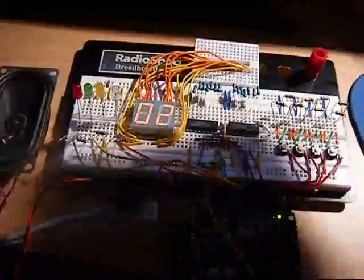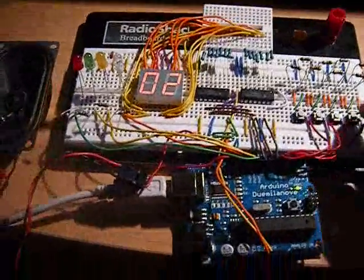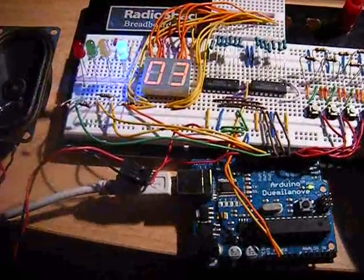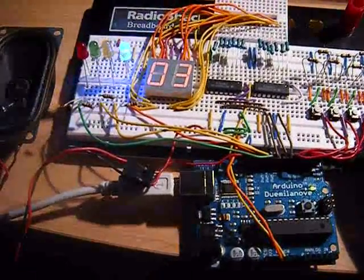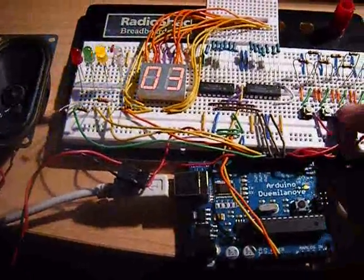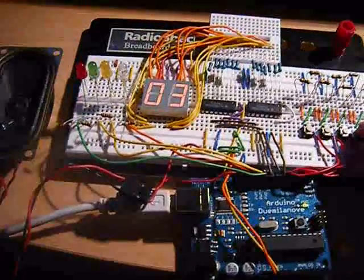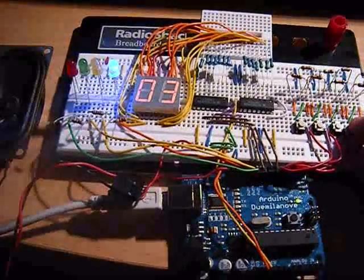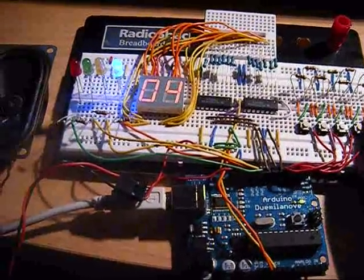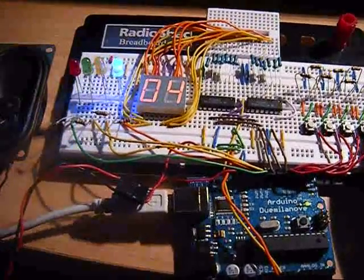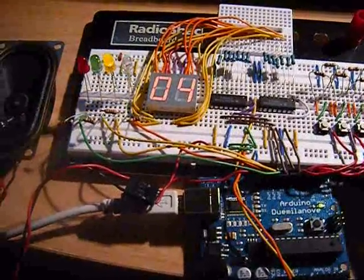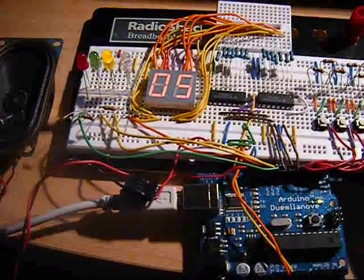So as you can tell, it sort of functions as to be expected. As you complete each turn, it passes the correct binary sequence through the shift registers in order to display the appropriate number.